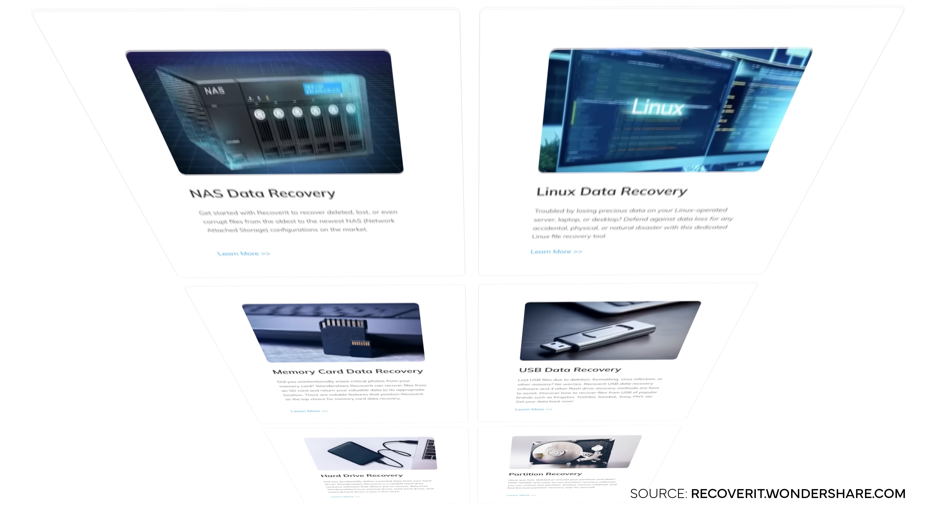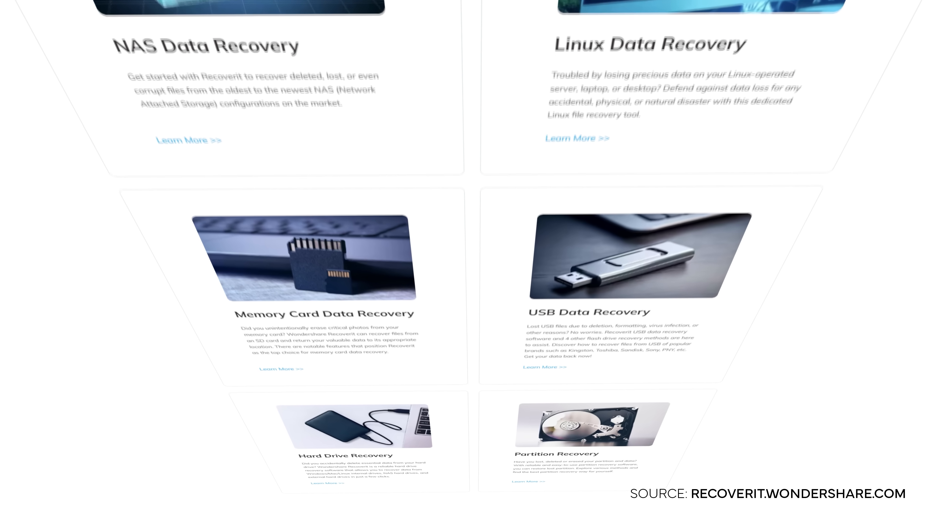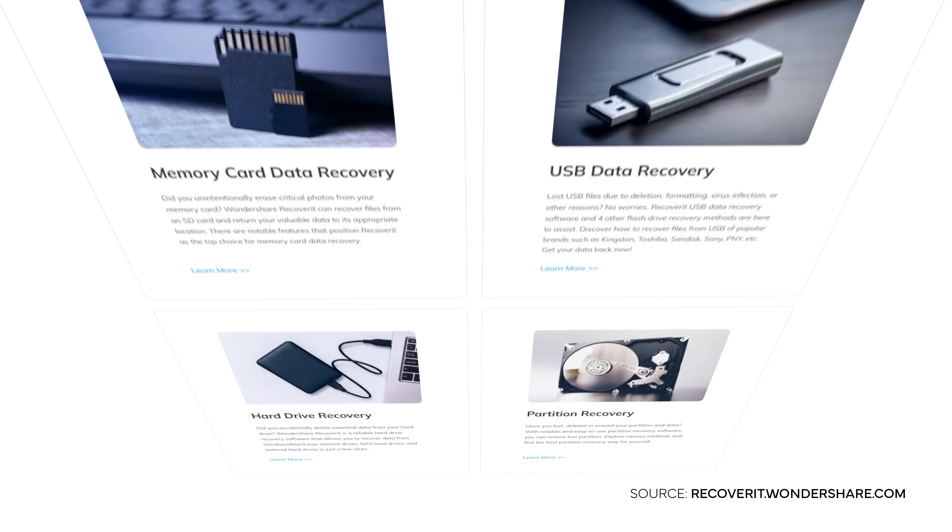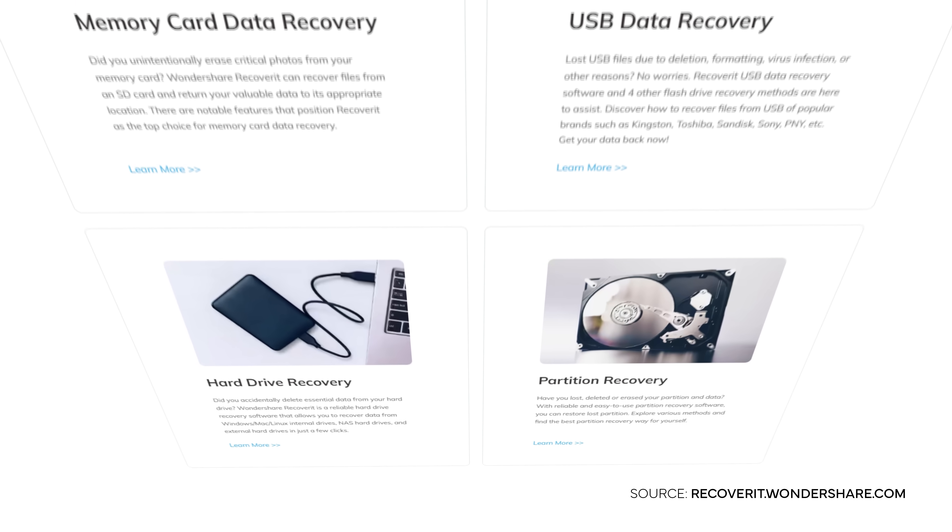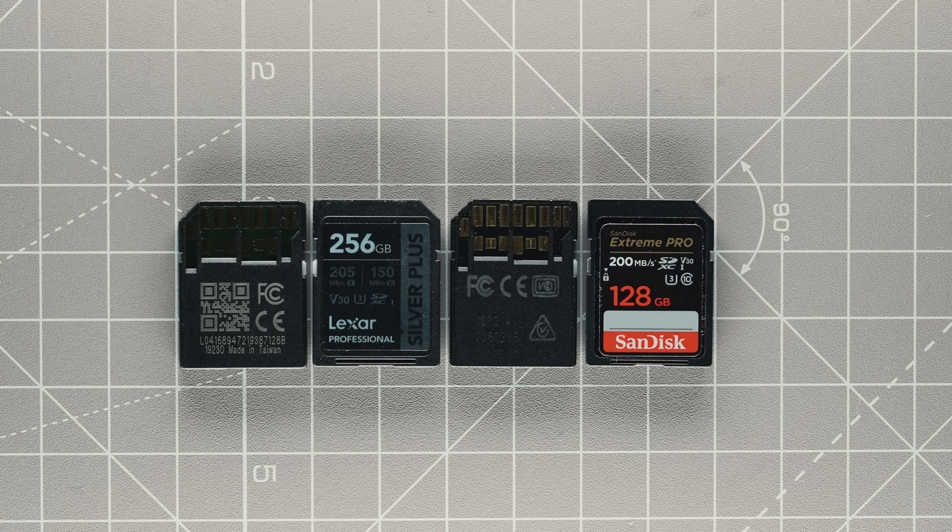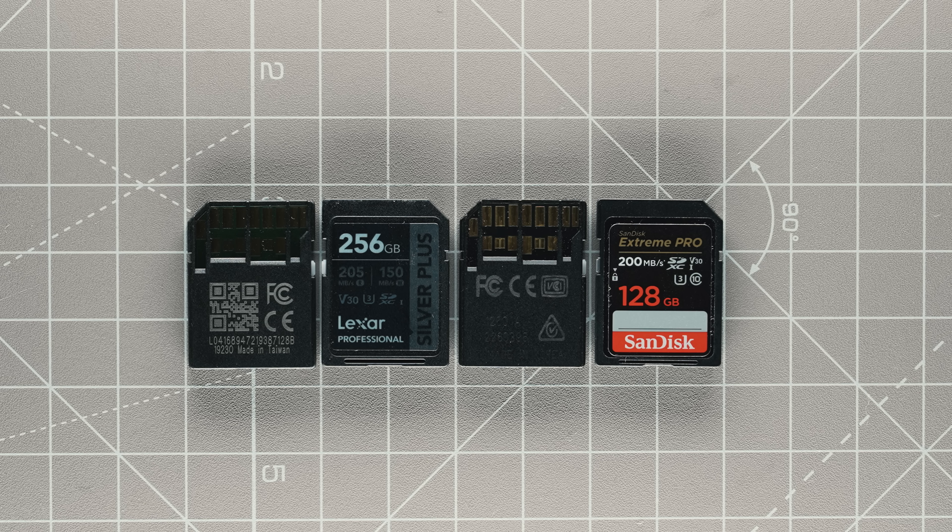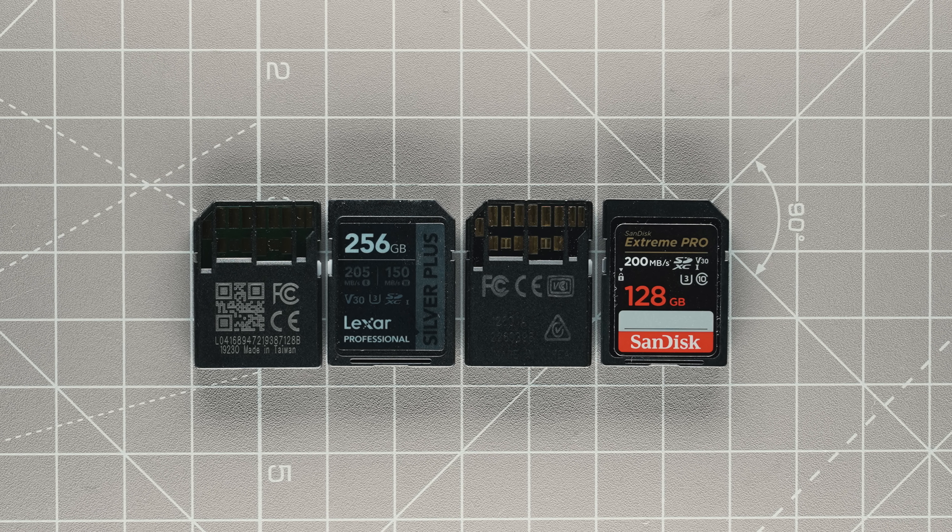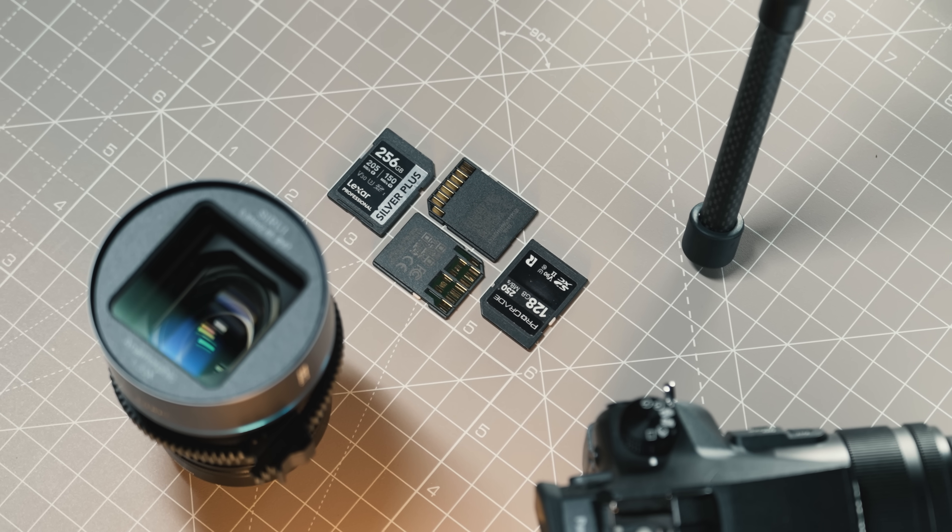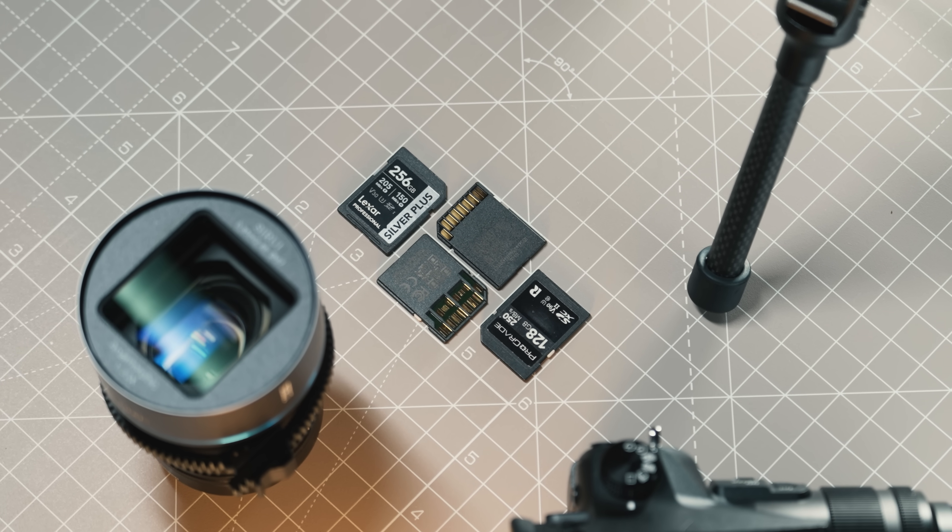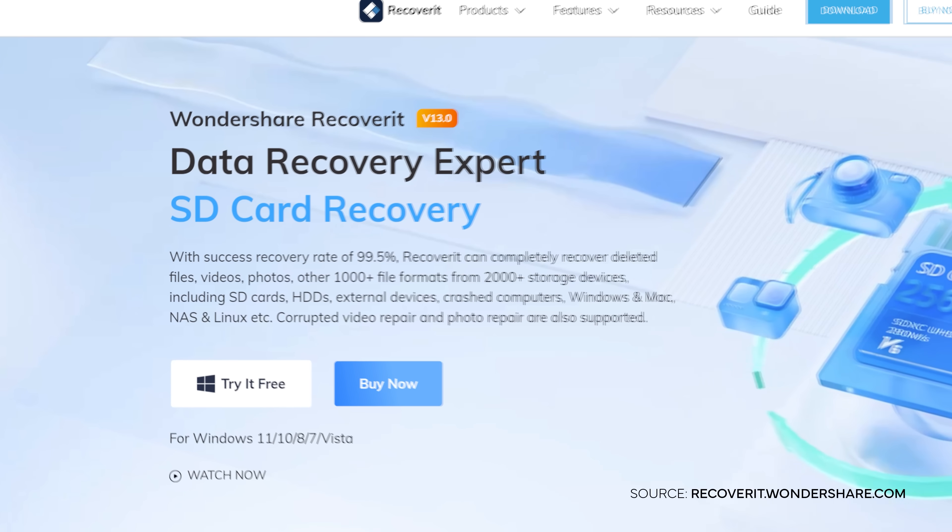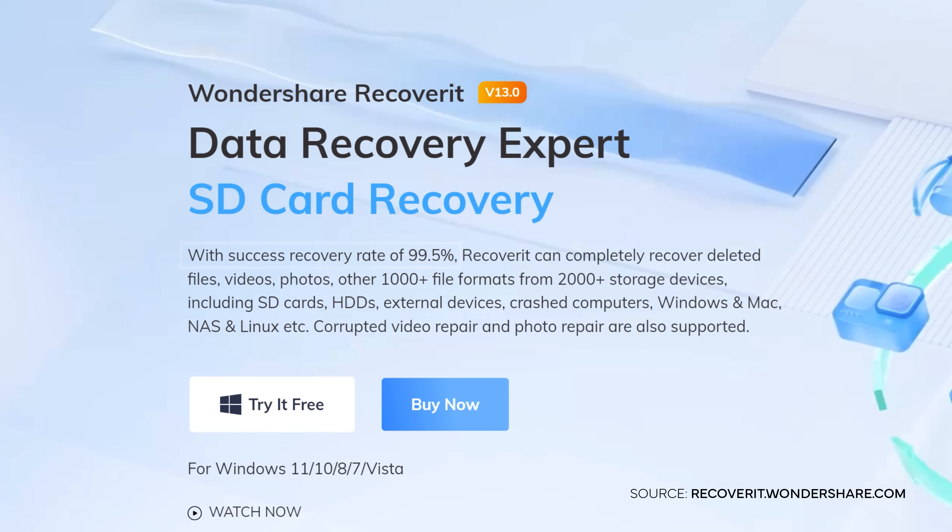Because Recoverit 13 does not only restore data on hard drives, but has a strong focus on restoring data from memory cards like SD cards, as well as restoring files like MP4 or MOV from cameras like Sony, Canon, DJI, or GoPro at an incredible success rate of 99.5%.